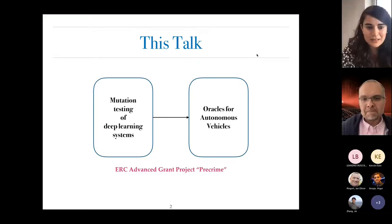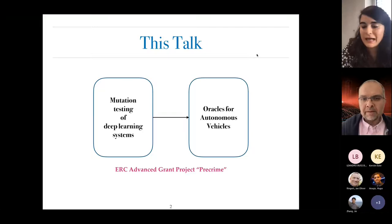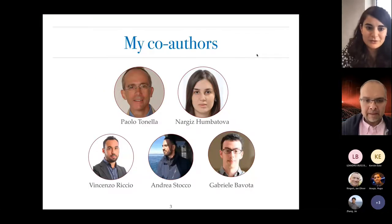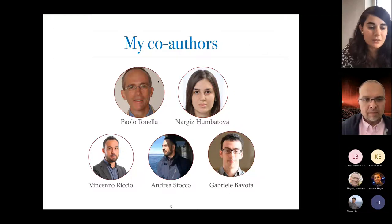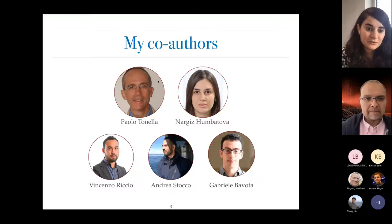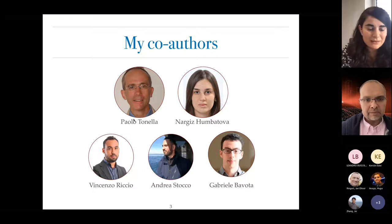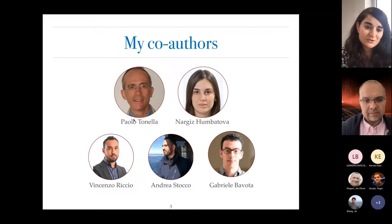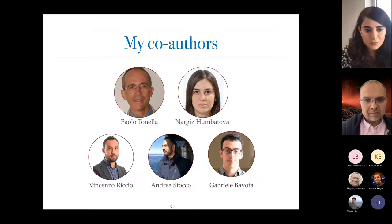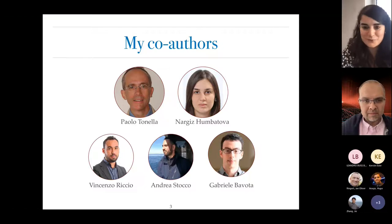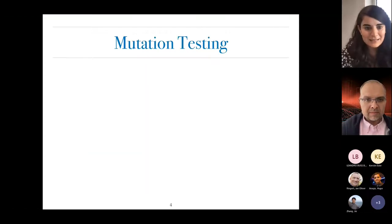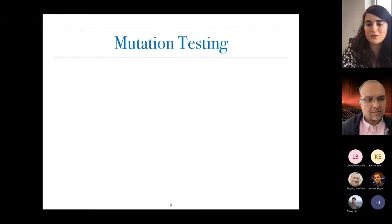This work is done as part of the ERC Advanced Grant project Pre-Crime, and it's done in collaboration with my colleagues here at Università della Svizzera italiana — with Paolo Tonella, who is the principal investigator, and also Nargis Zumbatova, who is a PhD student in our group and has been involved in many aspects of this work, along with other colleagues involved in different parts.